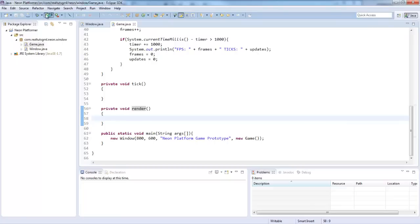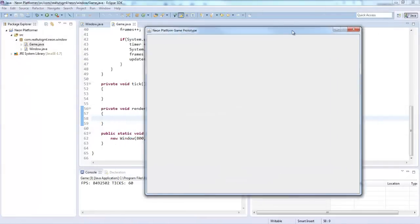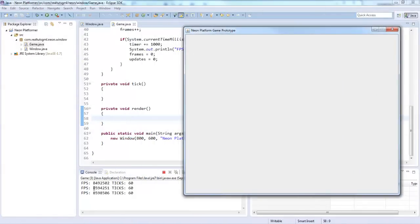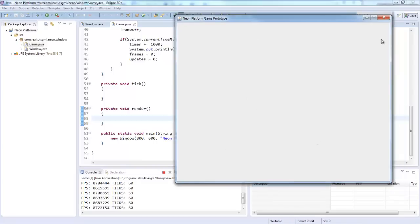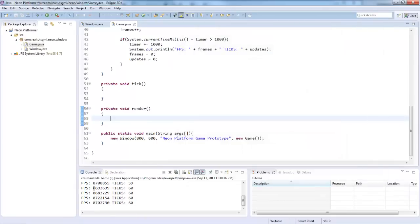So if we go ahead and run it, as you can see in our console we're getting massive FPS — about 8 million — and our ticks are 60. So that's what our game is running at. We don't really want this much FPS. What we're going to do next is get our buffering to start.